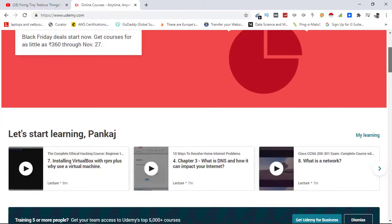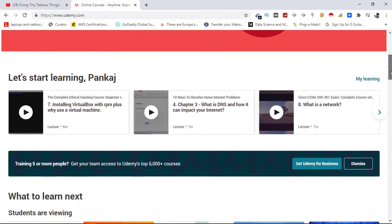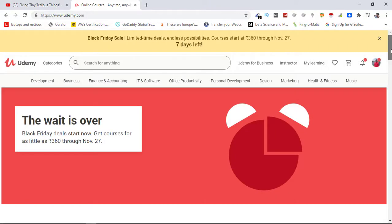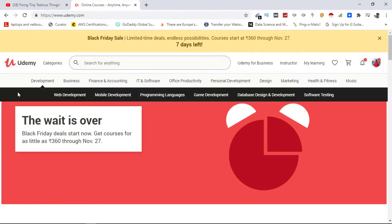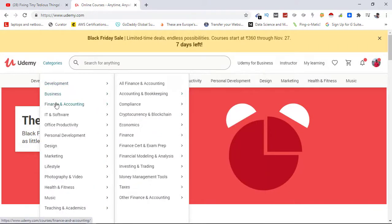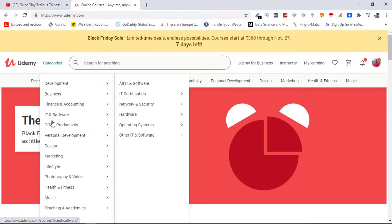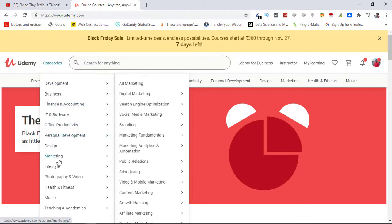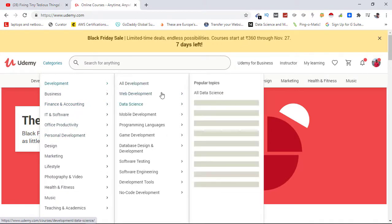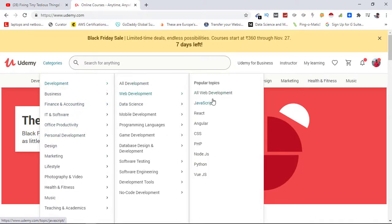So do go ahead and leverage the discount. This is the best sale of Udemy - get any course you want. Here you can see these are the categories of Udemy courses: development, business, finance, IT, office, personal. Each category has subcategories and then subtopics.